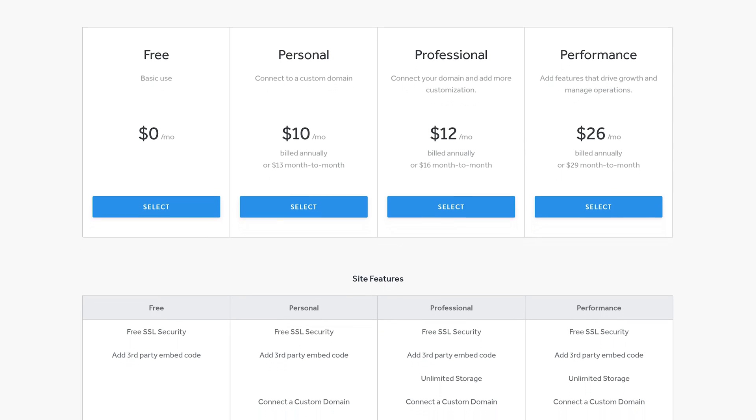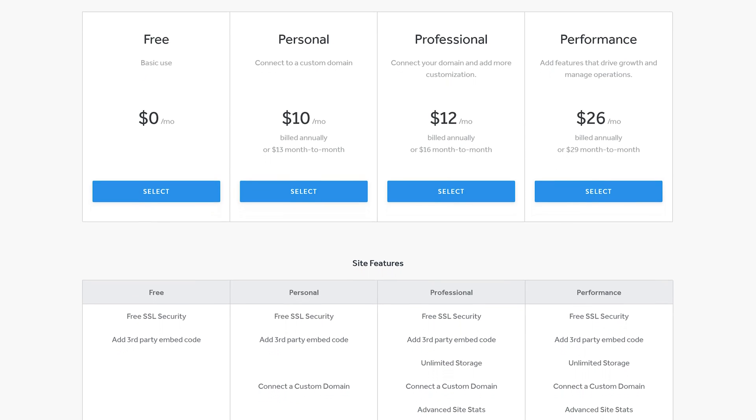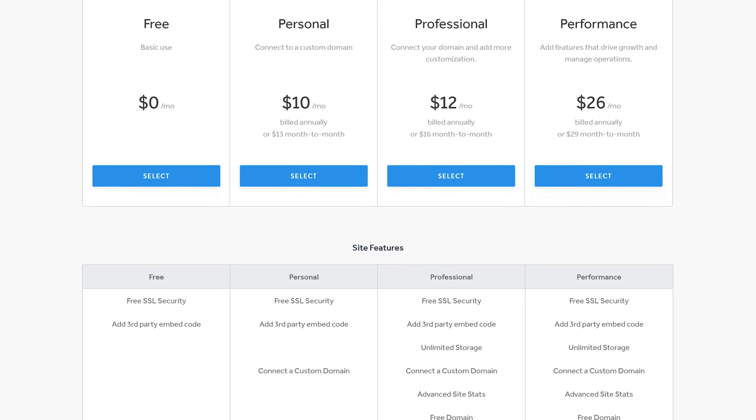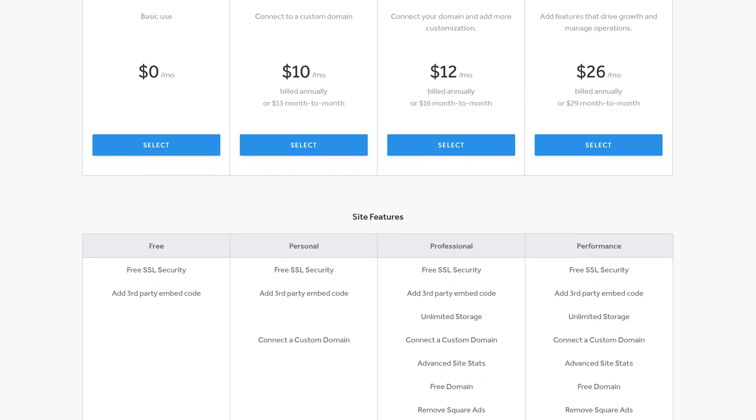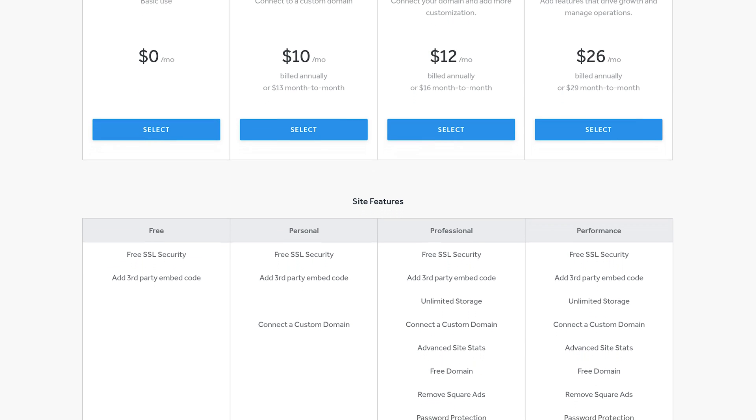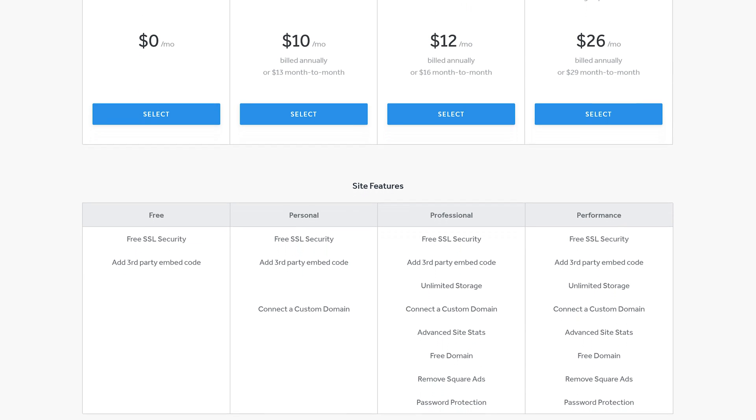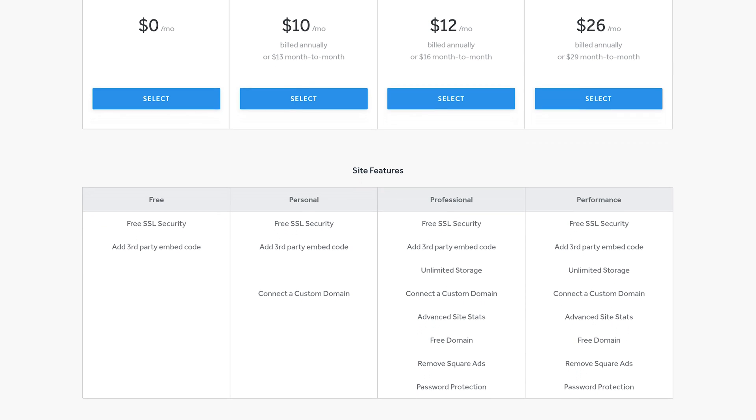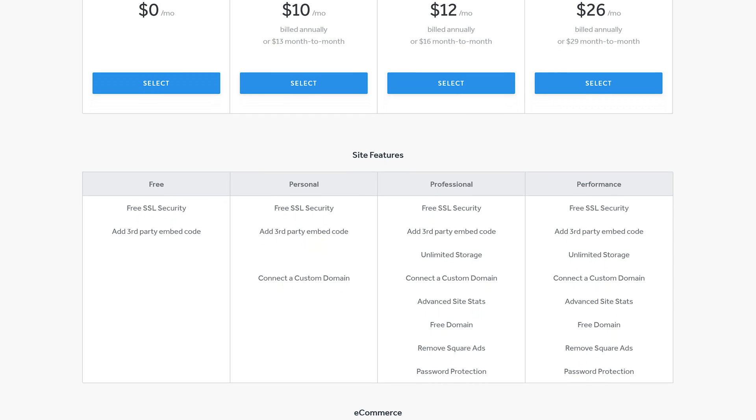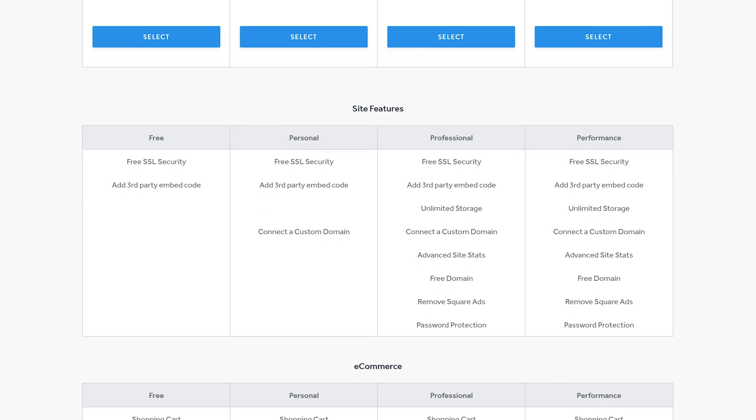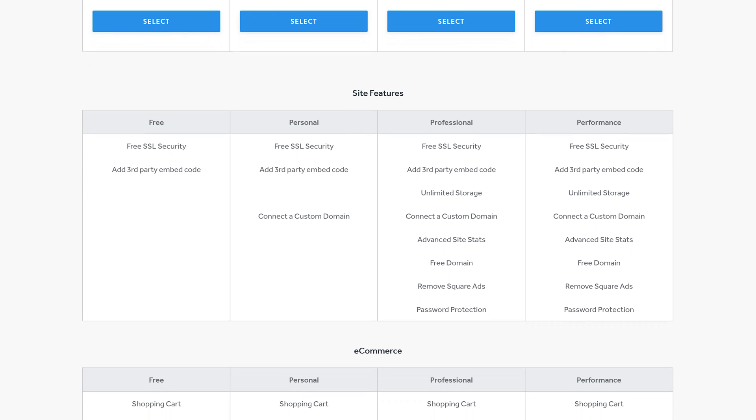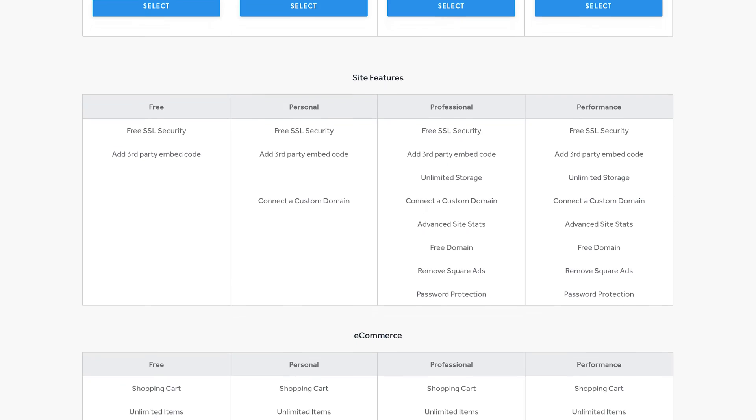With the free plan on Weebly you get all the basic features but the storage is limited to 500 megabytes and you cannot connect a custom domain. To increase the storage and add a custom domain, paid plans start at ten dollars per month.